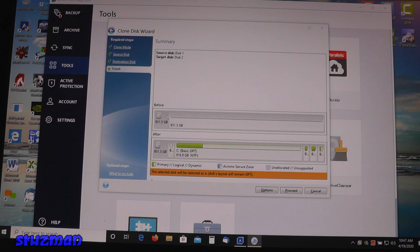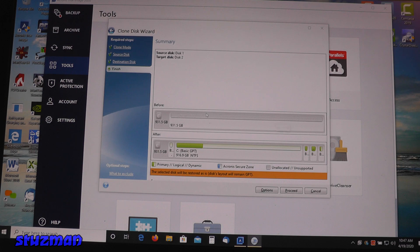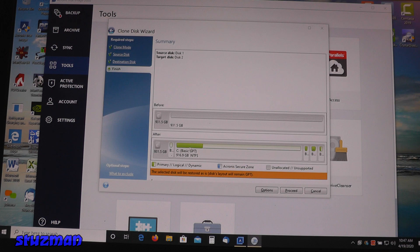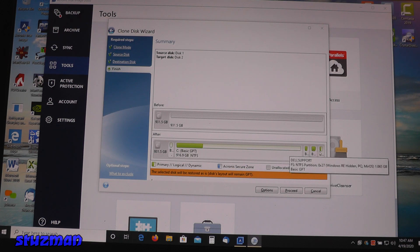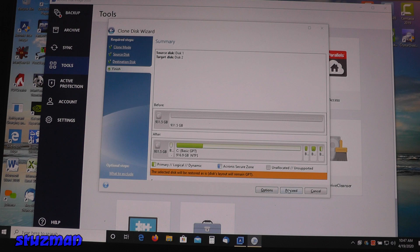Now right here this is showing what it is before. This is the new drive. And this is showing what it's going to look like after it's been cloned. So now we're going to click on proceed.